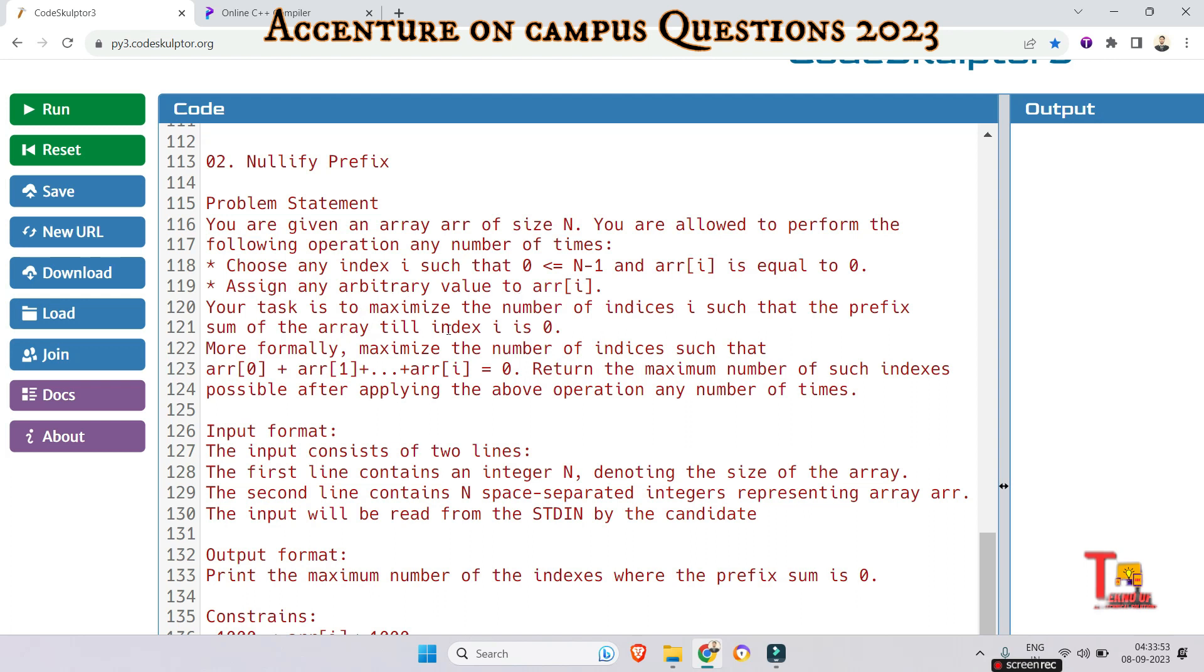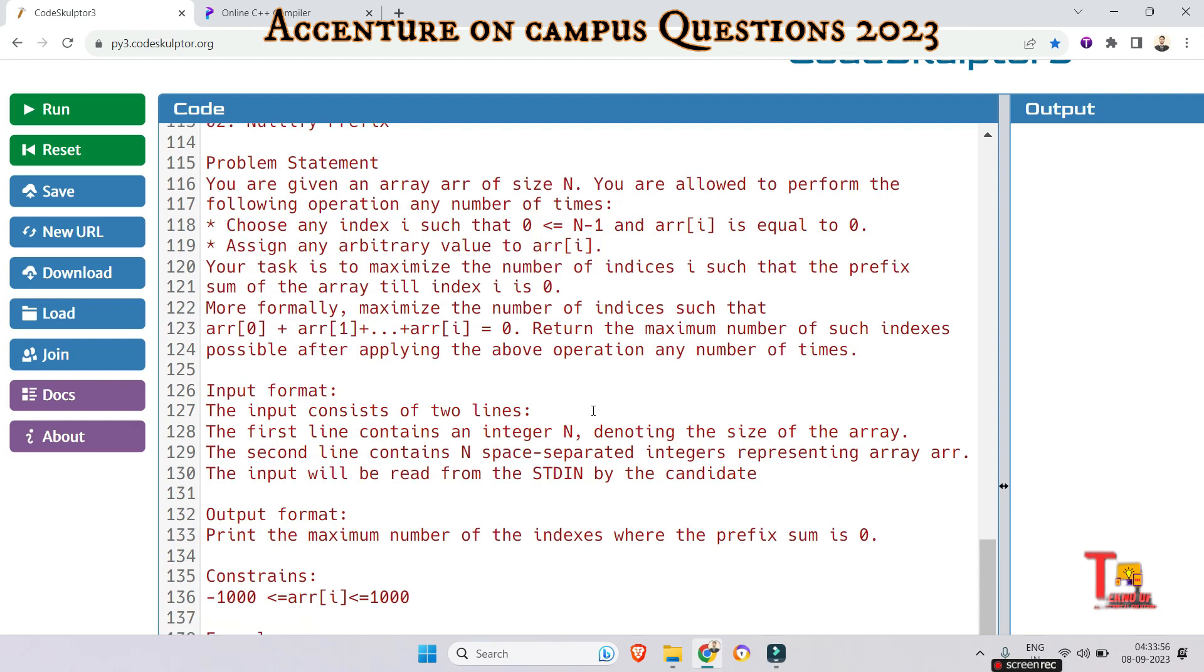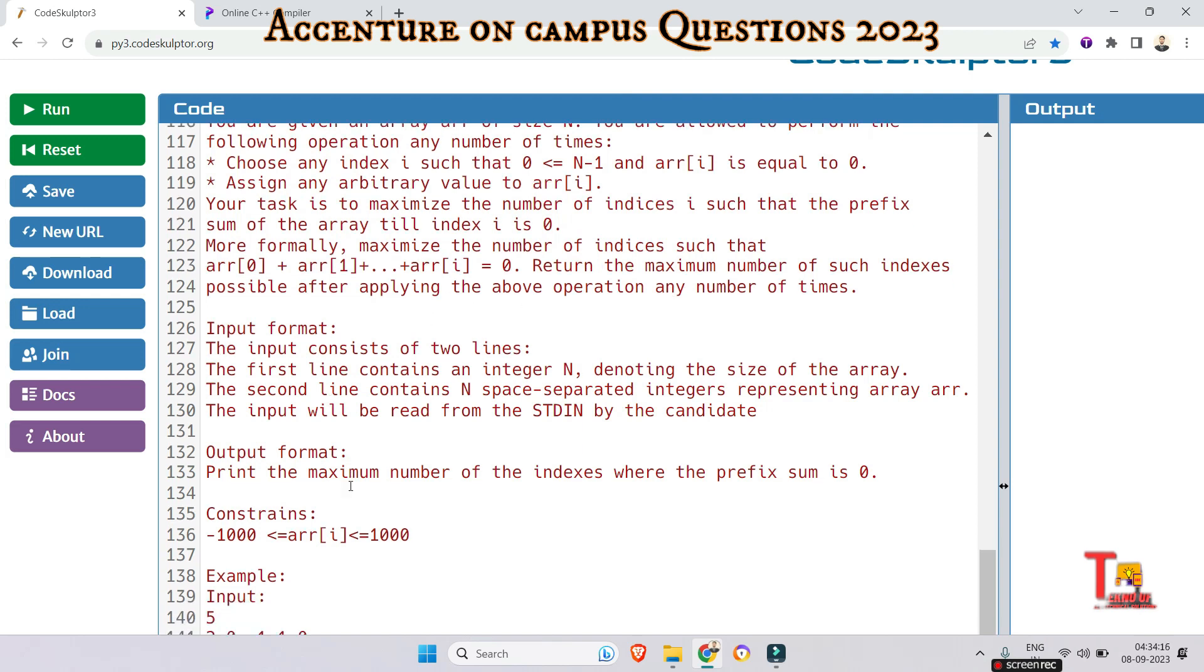Your task is to maximize the number of indices i such that the prefix sum of the array till index i is 0. More formally, maximize the number of indices such that arr[0] plus arr[1] plus arr[2] up to arr[i] is equal to 0. Return the maximum number of such indexes possible after applying the above operation any number of times.